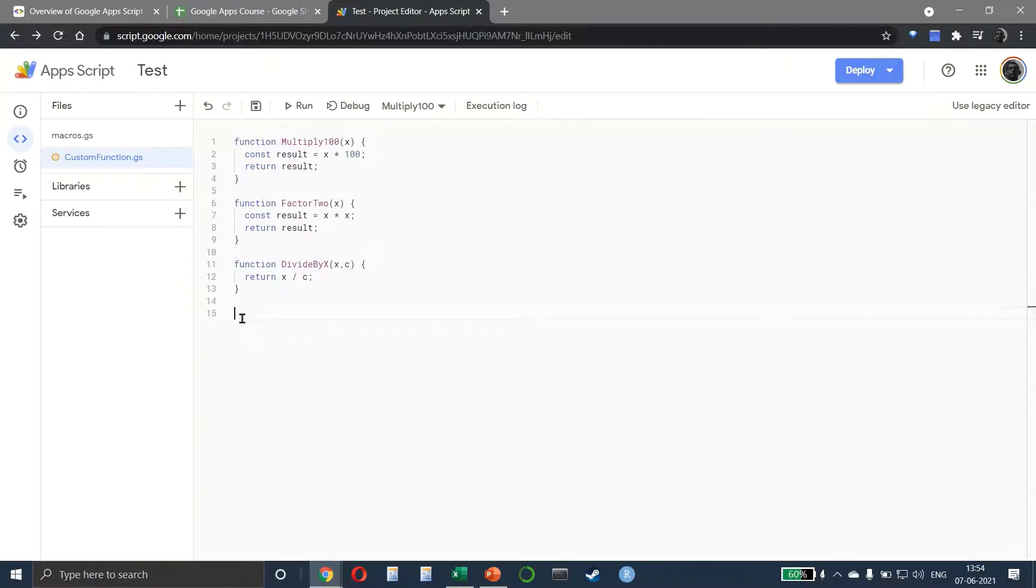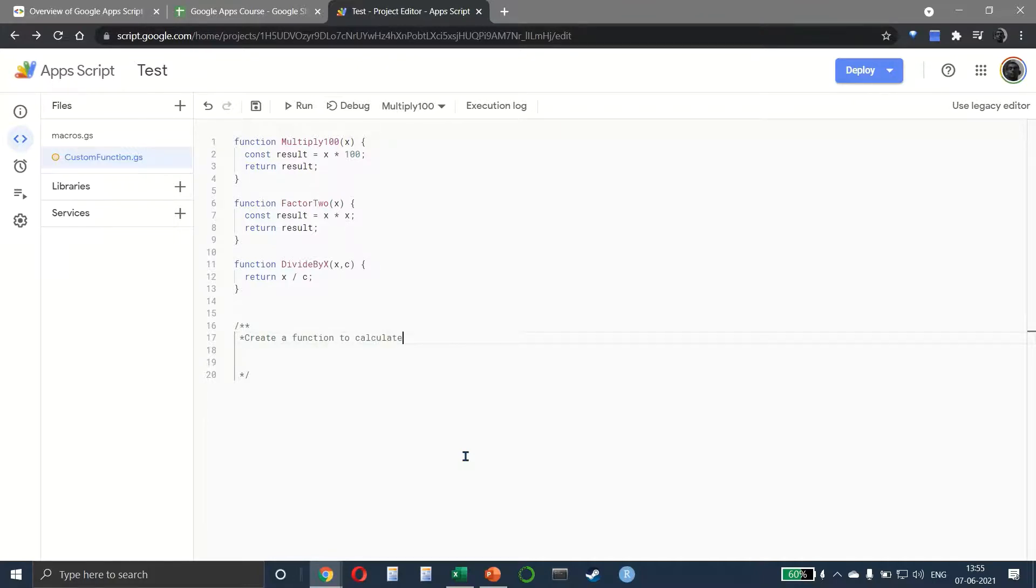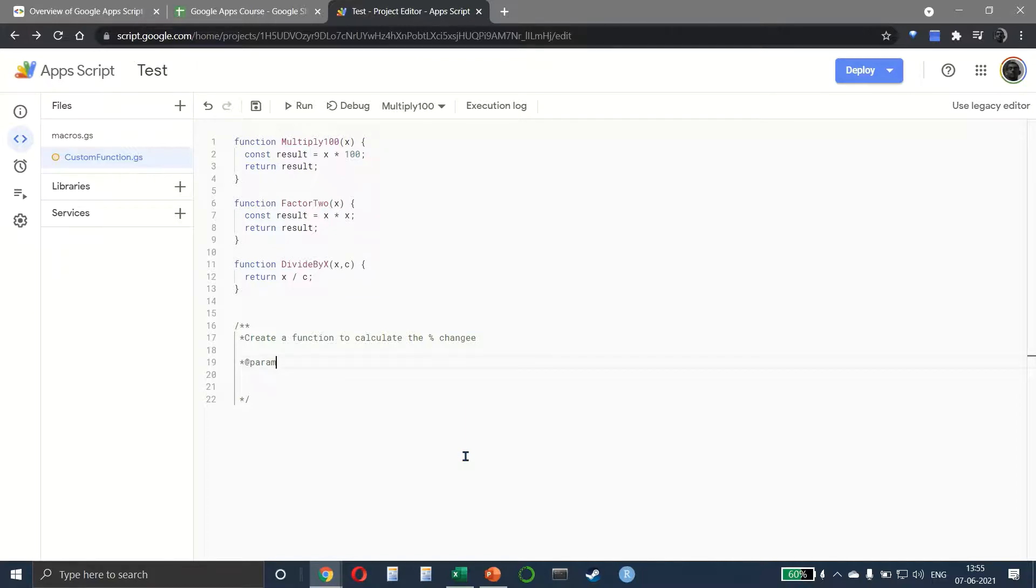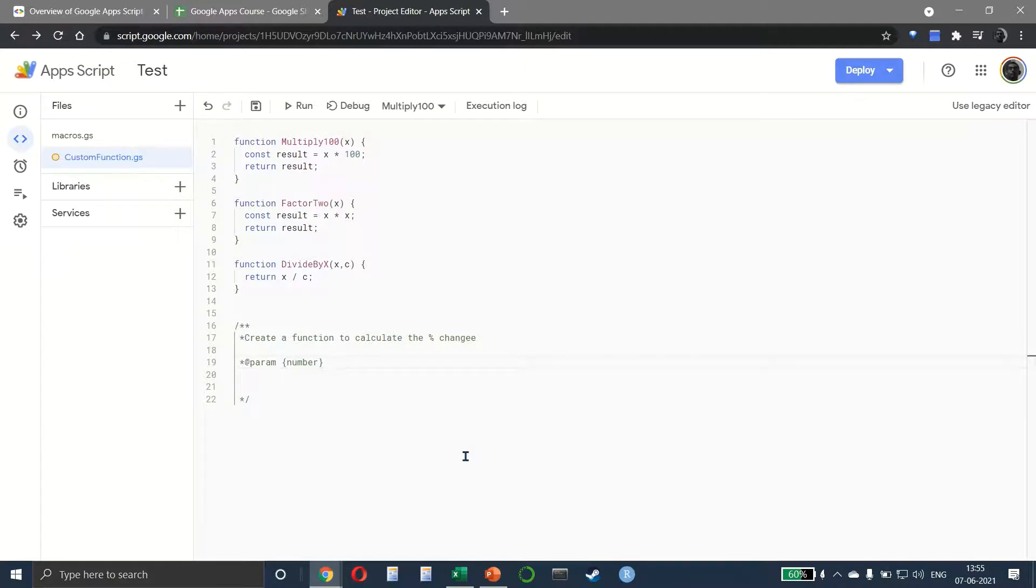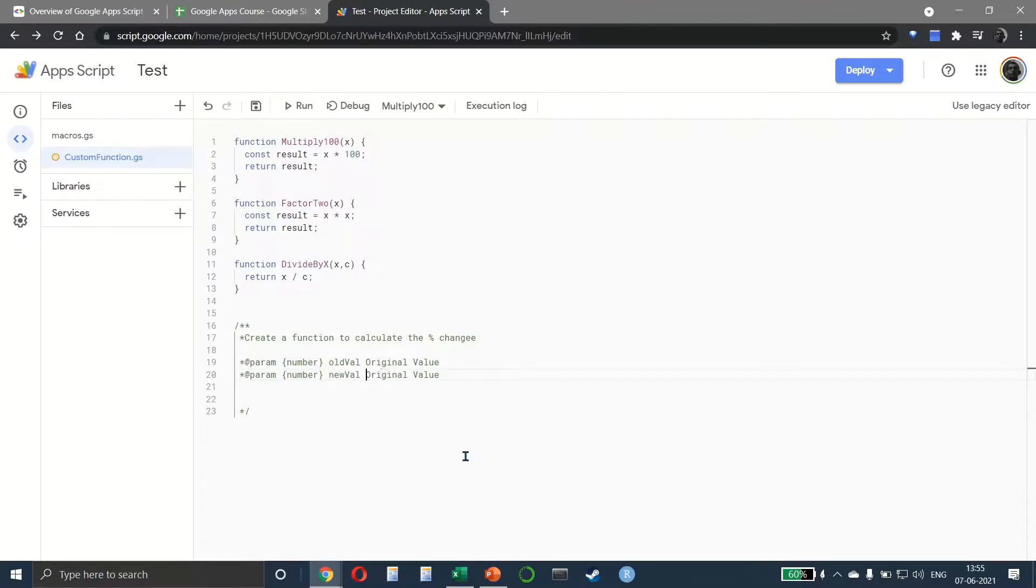First let me make a multi-line comment like this. We want to create a function to calculate the percentage change. For this we write @param for parameter. Then in curly brackets we say it's a number, and let's call this old_val, which is the original value. We'll copy this. Then we have new_val, which is the new value.